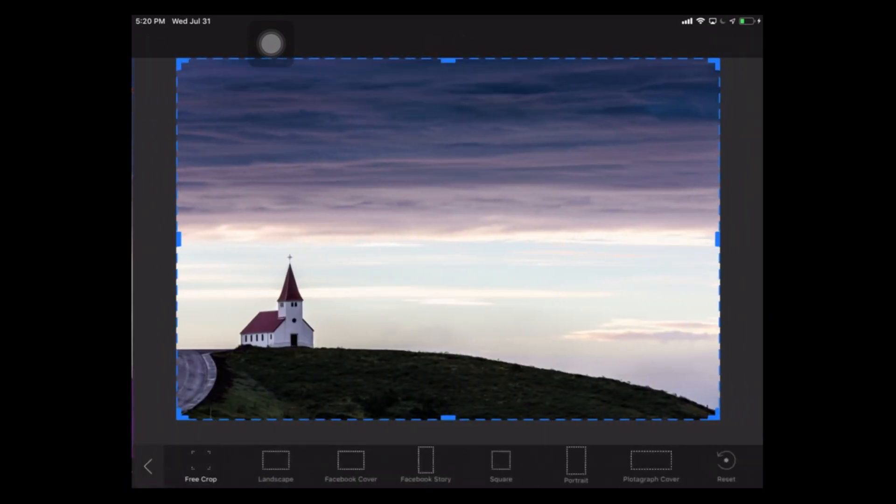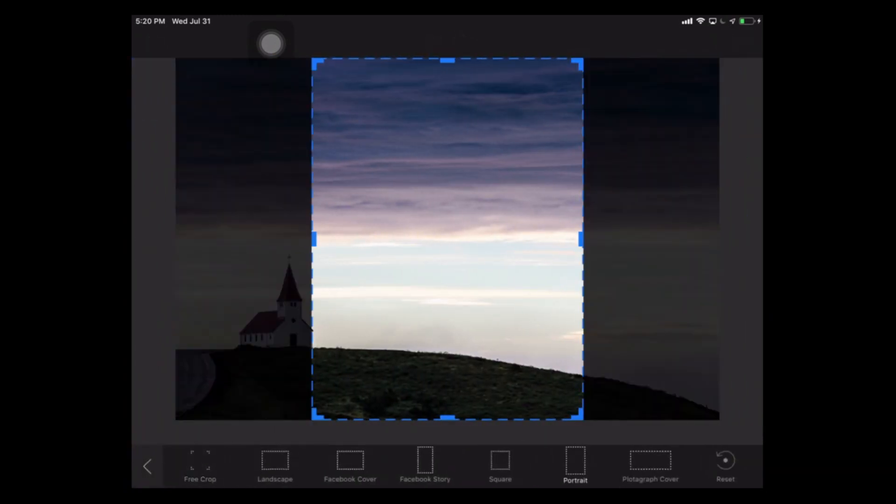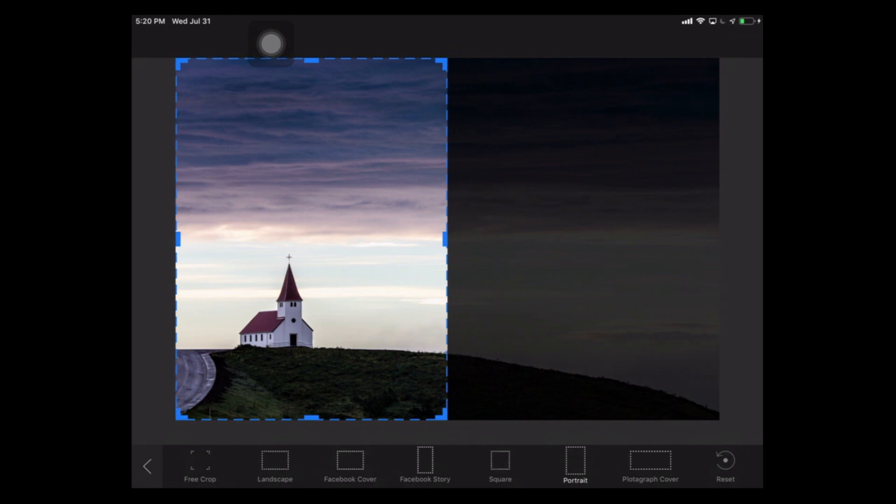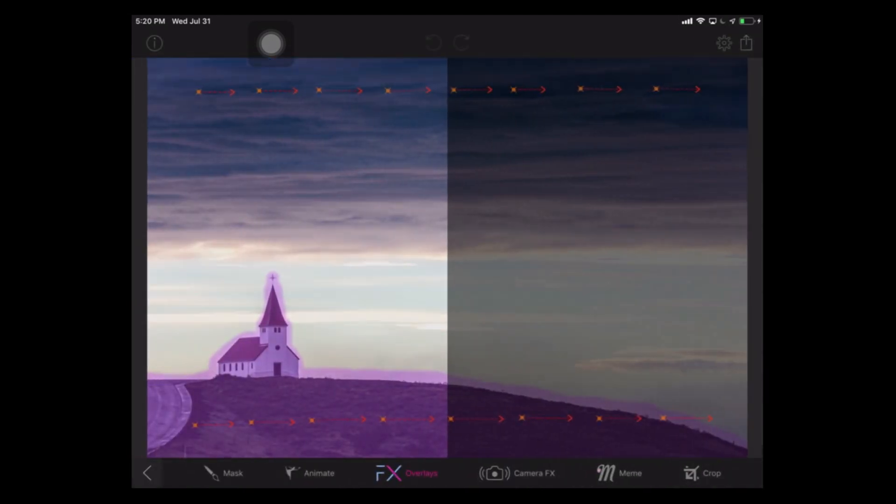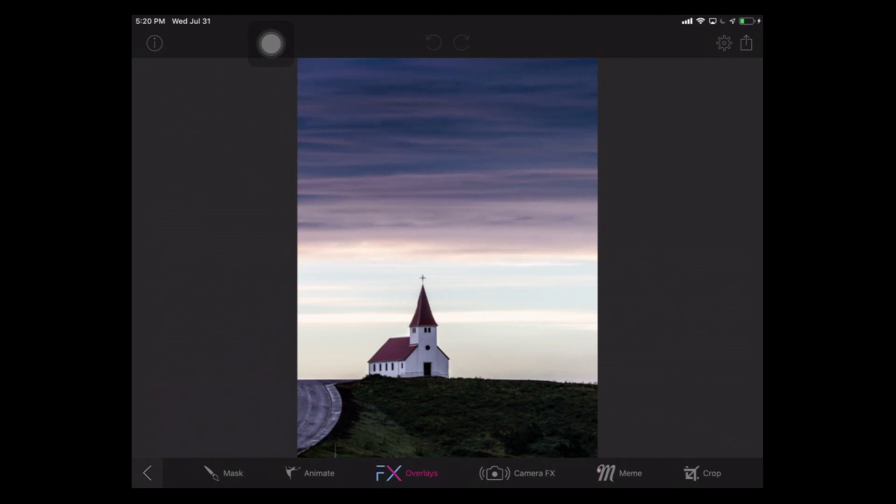We can crop it. We can create maybe a portrait crop for Instagram and then we go out here. We got that and there we go. We've got a Cinemagraph from a still picture that we can export to Instagram.